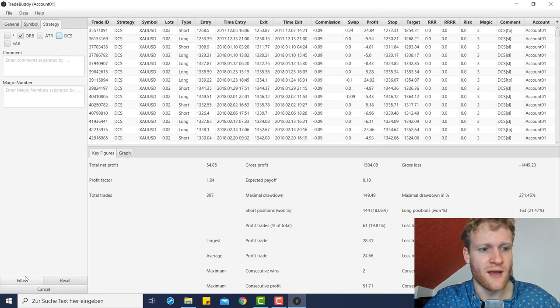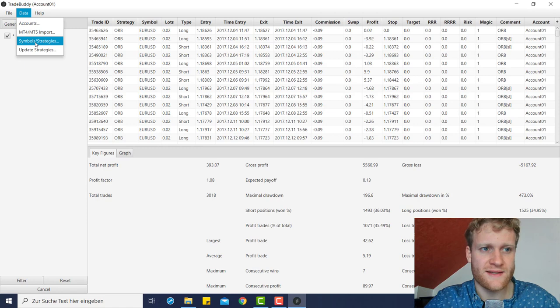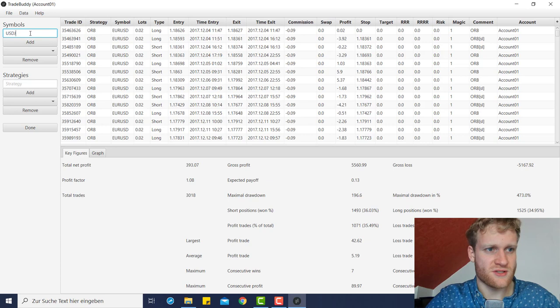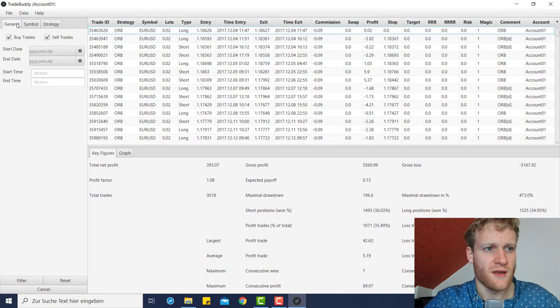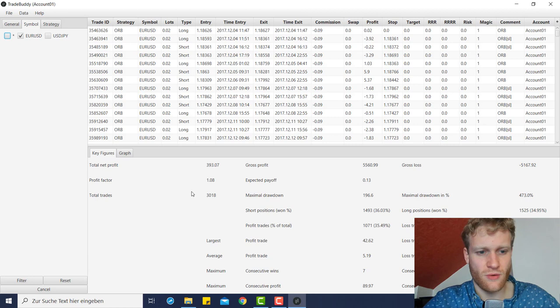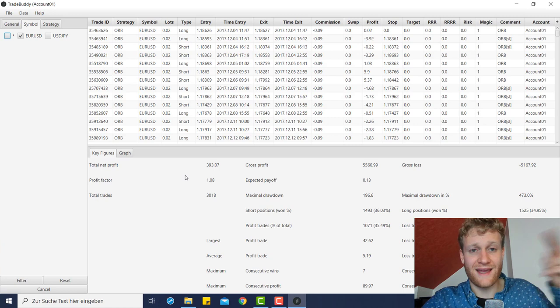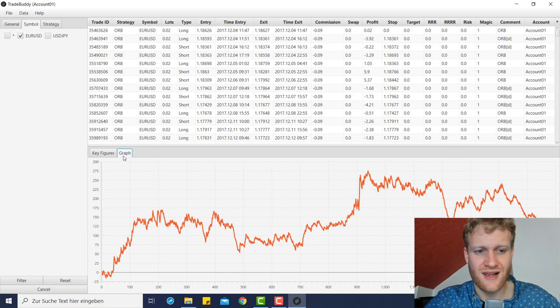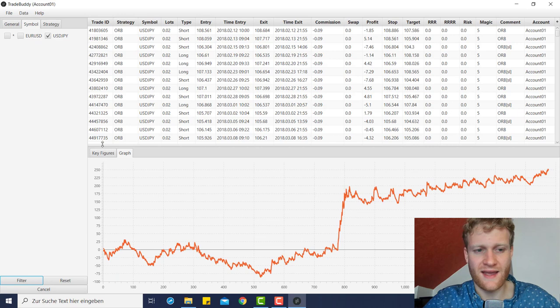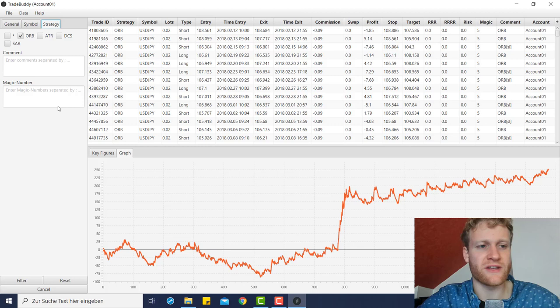Now I can go back to the filter and select only ORB trades — all other trades are removed and I only get the graph and key figures for this specific strategy. The same can be done for other strategies like the RTS or Donchian Channel. I can also combine filters: select the ORB strategy and also filter by symbol, adding Euro/US Dollar and USD/JPY — the symbols where I use the ORB strategy. For example, filtering only EUR/USD trades gives fewer trades, and filtering only USD/JPY gives different key figures and a new graph.